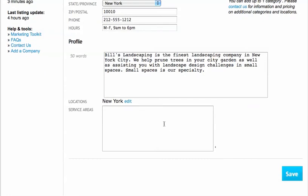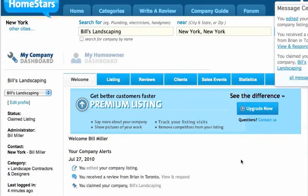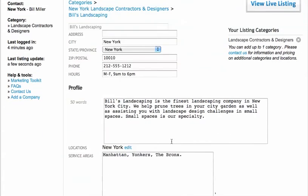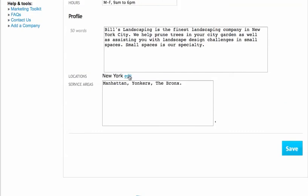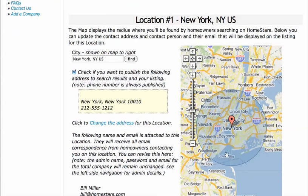We've also got an area for putting in your service area. If you've got specific cities you want to reach or want to show up in listings, we can put in Manhattan, Yonkers, the Bronx — that just helps you get found on the site. I'm going to save that. Back in our listing page, we can also edit the service area. Right now we're showing up in New York, in the New York City area, and this is a 15-mile radius, so it really covers a large territory.